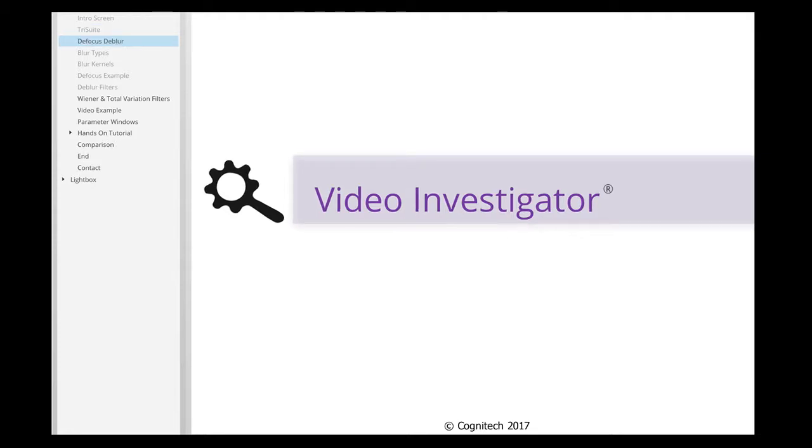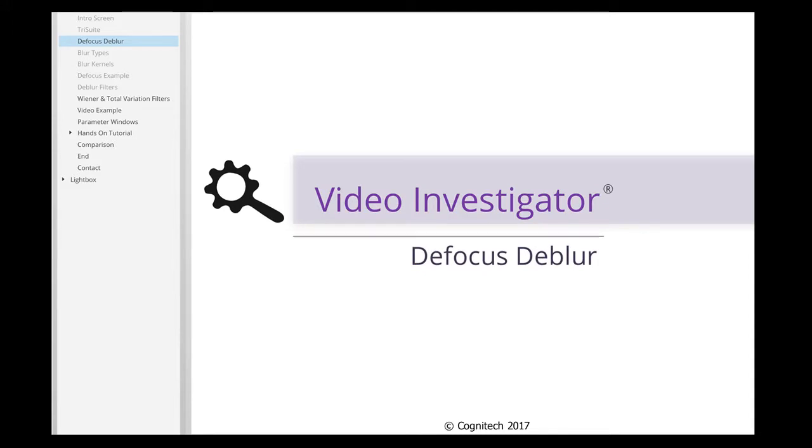One of Video Investigator's most useful functions, DefocusDeBlur, will be covered in this interactive tutorial.